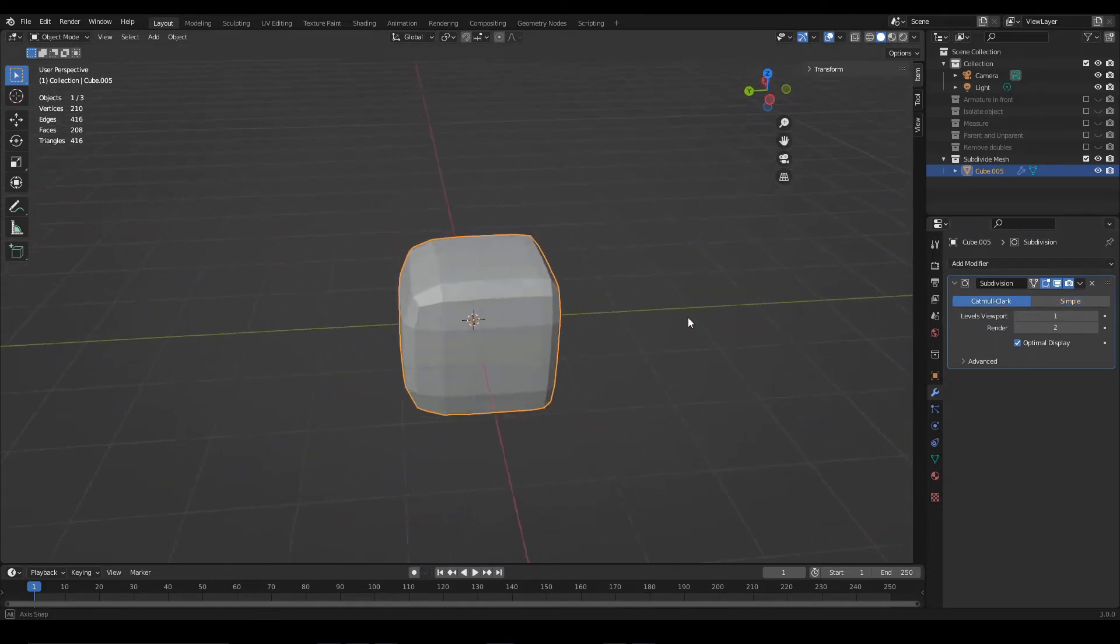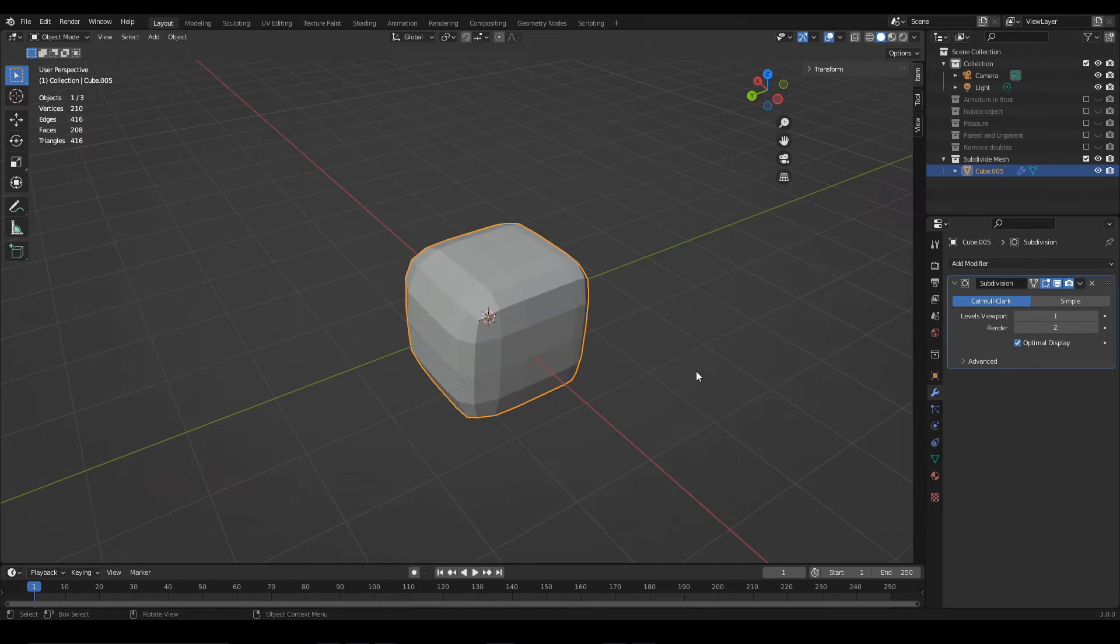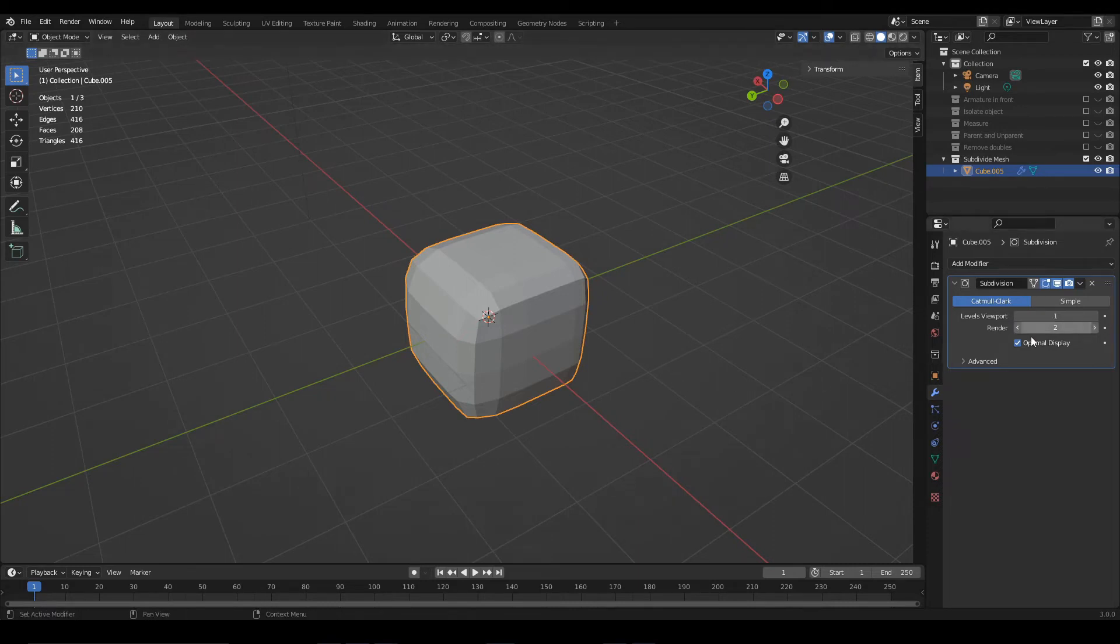A useful thing about this modifier is that we can use it with a certain level of detail while we are modeling, but in the rendering, we apply a higher level of detail. We can control that with these parameters.